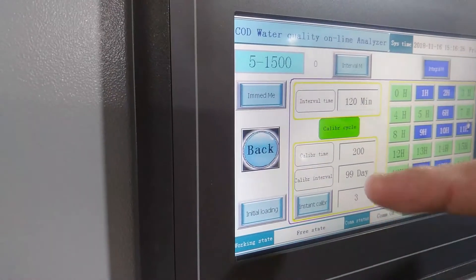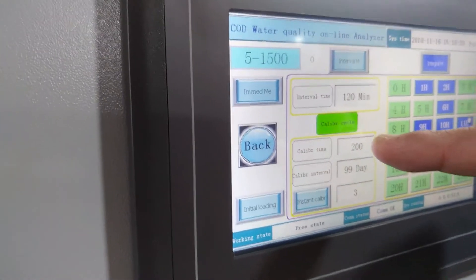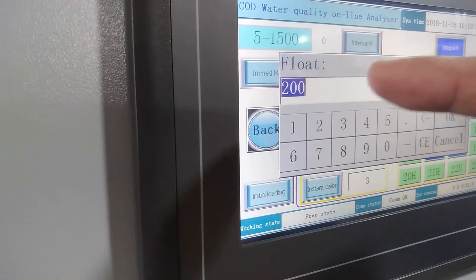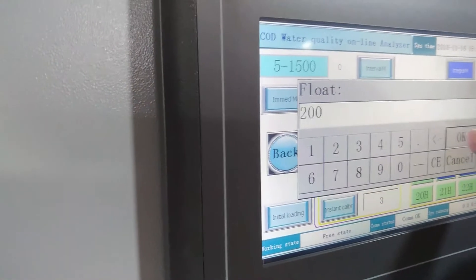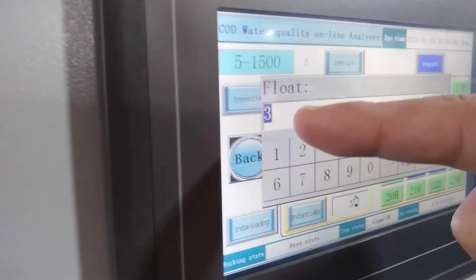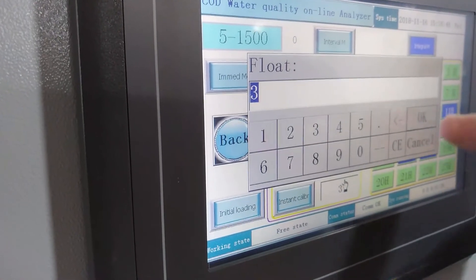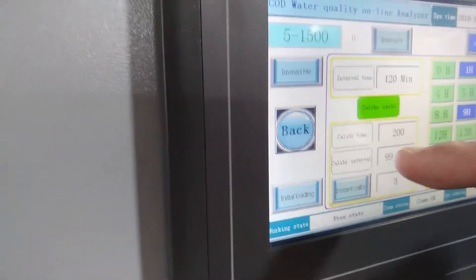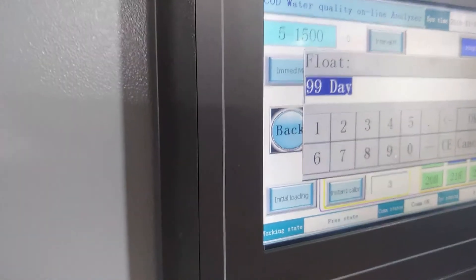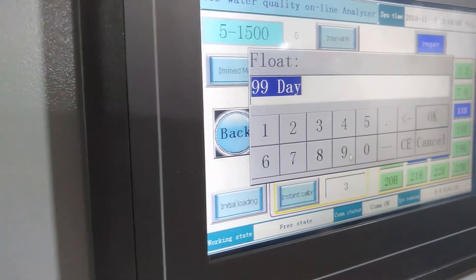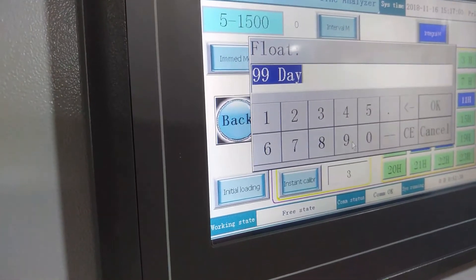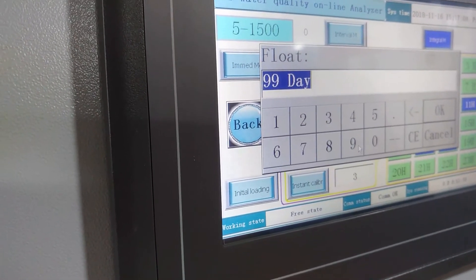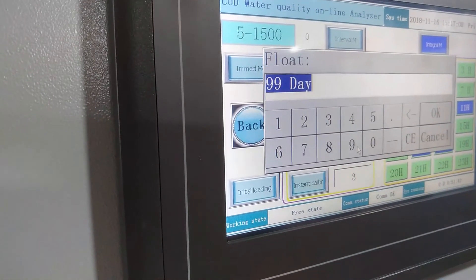Then for calibration, the calibration time is 200. This value is fixed. Please not change it. And this value is also fixed, three. Please also not change it. Then this calibration interval, based on your requirement. Recommend you calibrate at least 30 days.